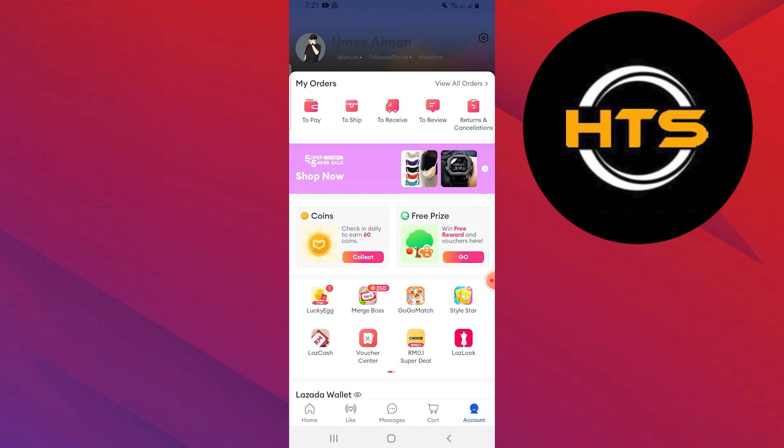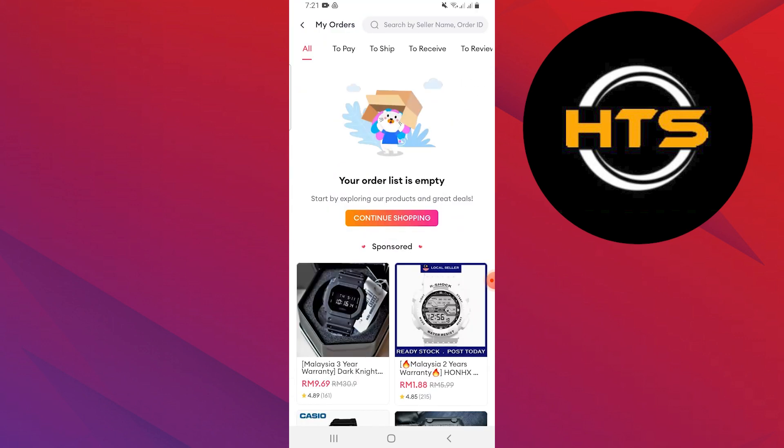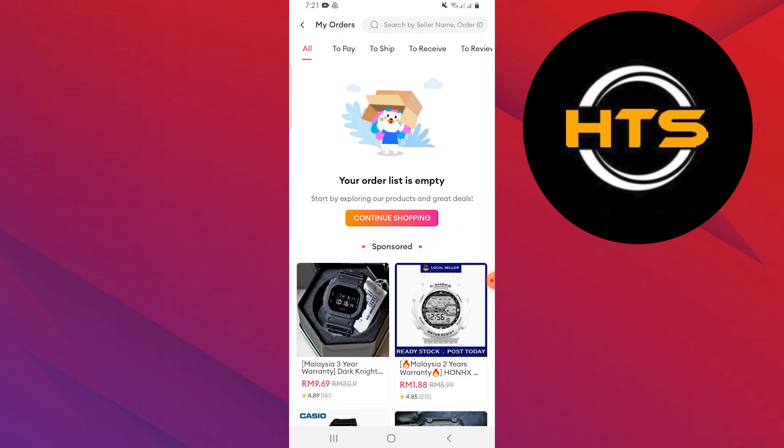Now, tap on View All My Orders. Here, you will find your orders, which you can easily return.